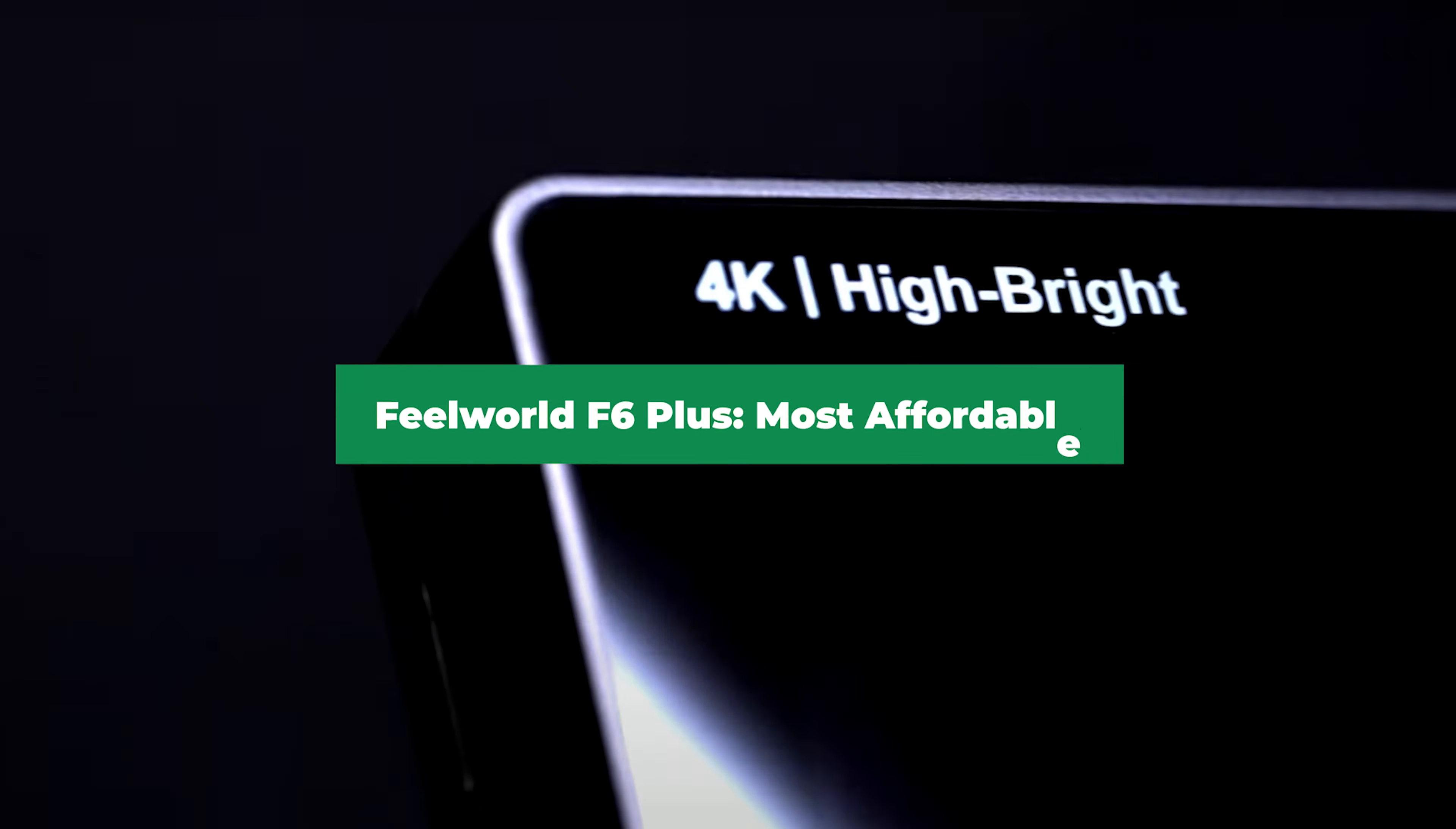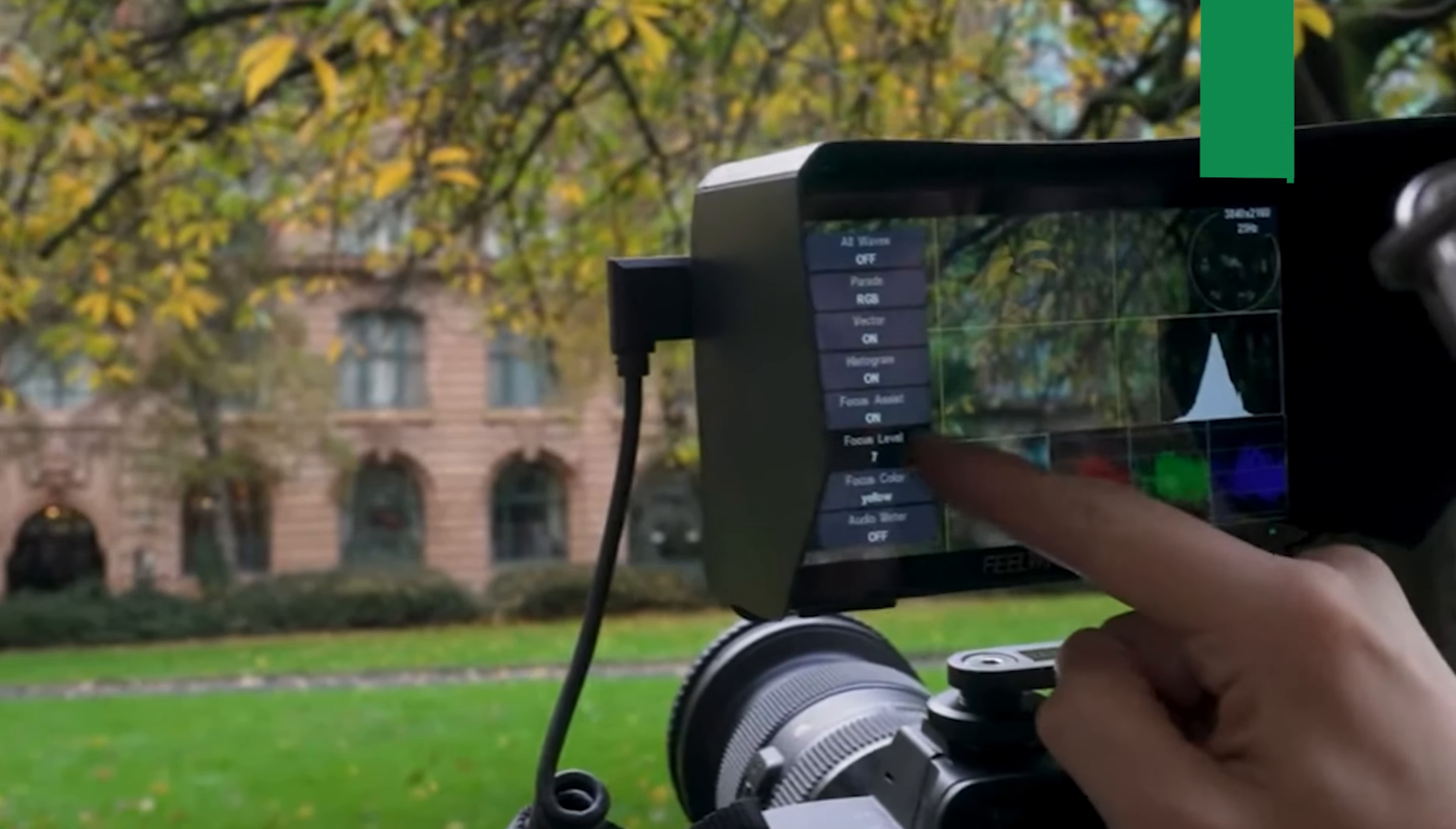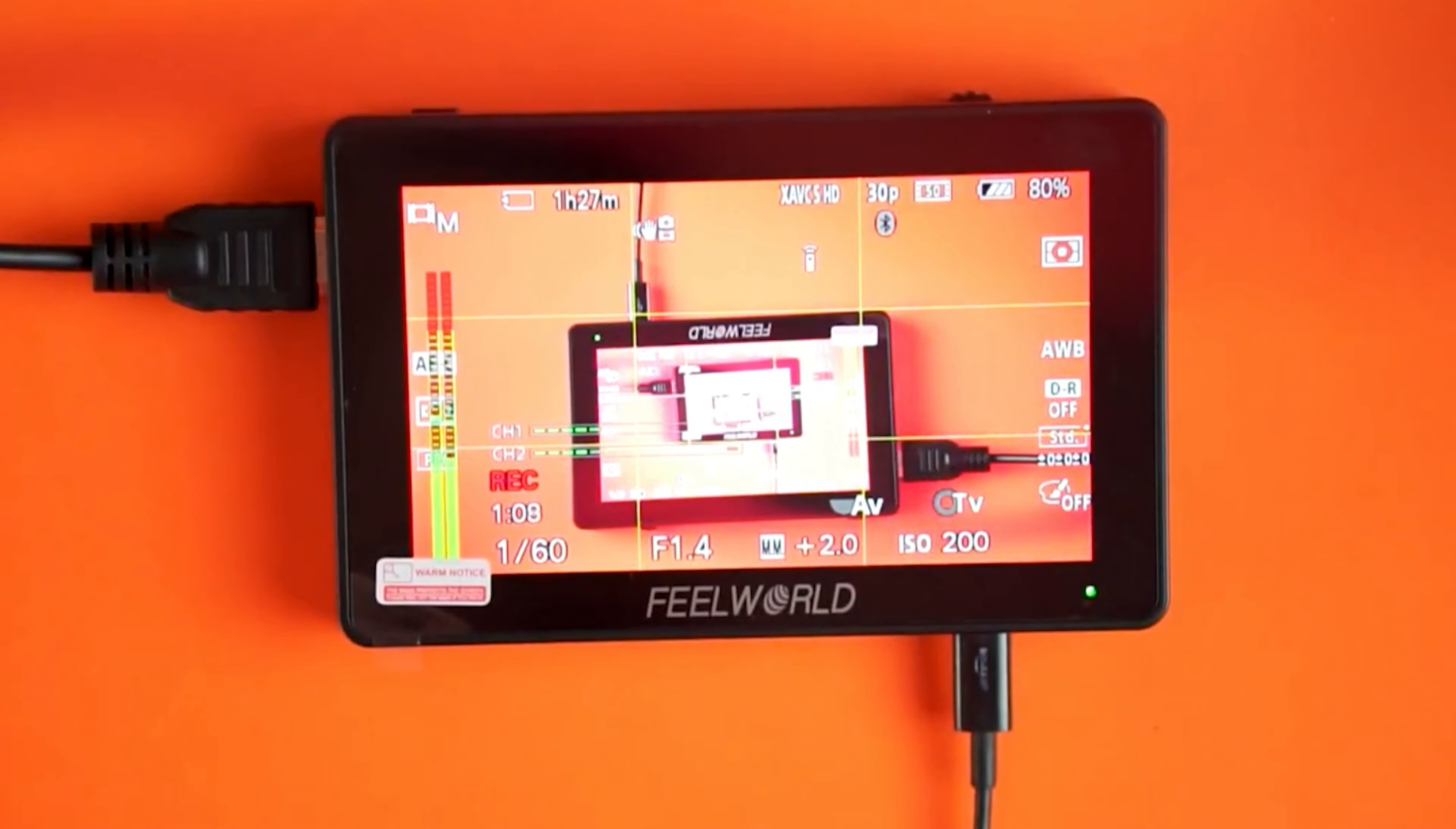Feelworld F6 Plus Most Affordable. This is product number 2 on my list, and it's my pick for most affordable. The Feelworld F6 Plus is a 5.5-inch monitor that packs a ton of features into a budget-friendly price. It has a 1920 by 1080 Full HD resolution and 500-nit brightness, delivering clear and vibrant images even outdoors. Although it's not the brightest monitor on the market, it's certainly enough for most situations and provides reliable, accurate visuals.